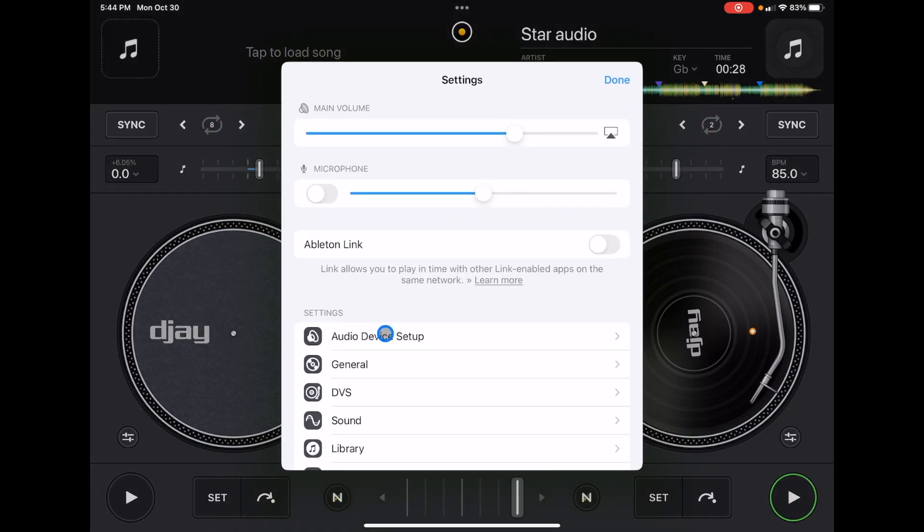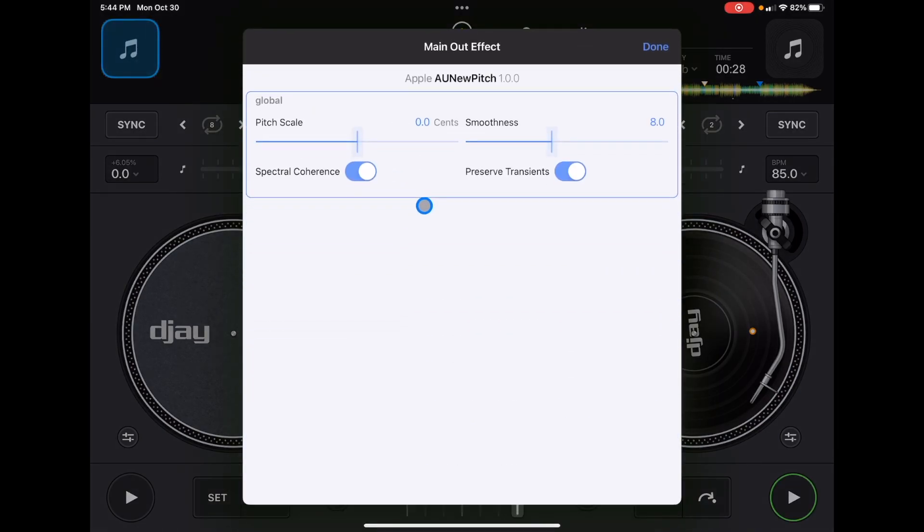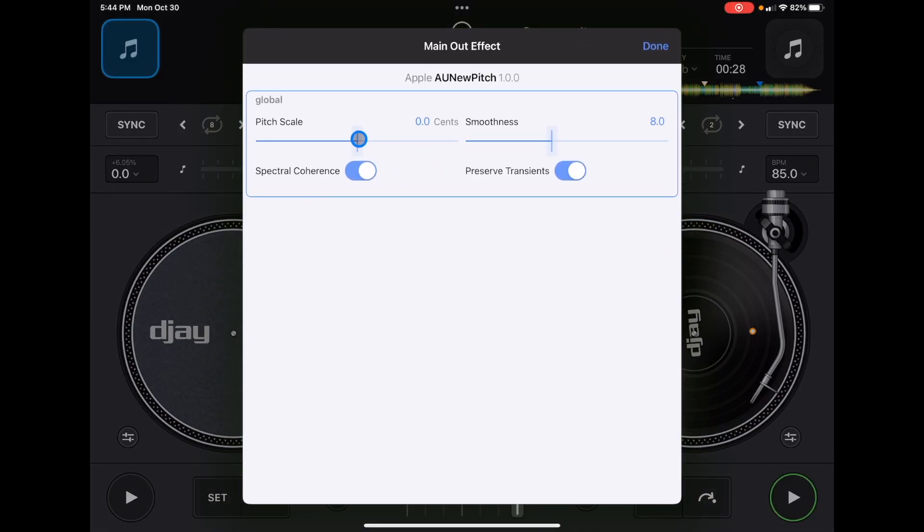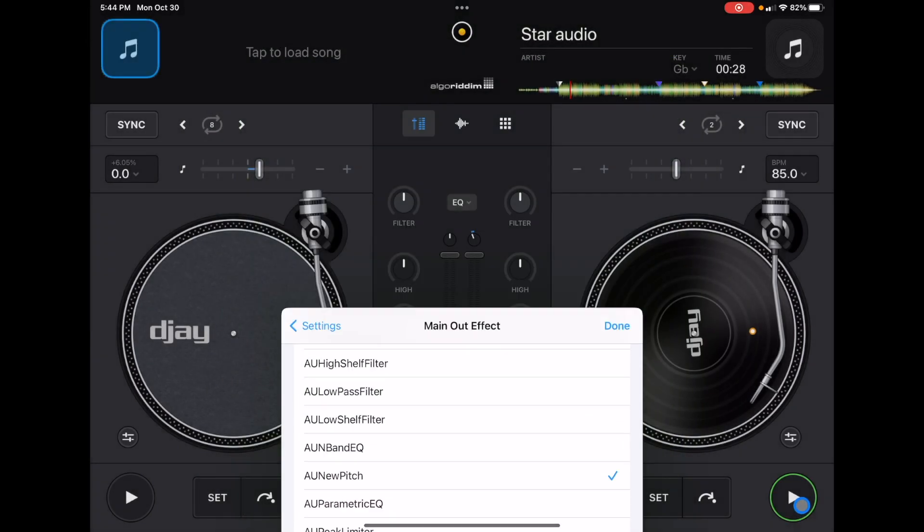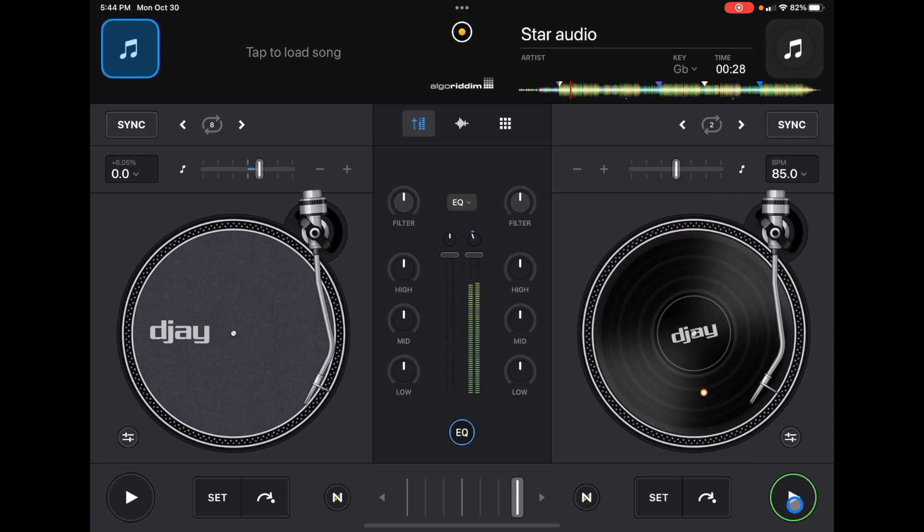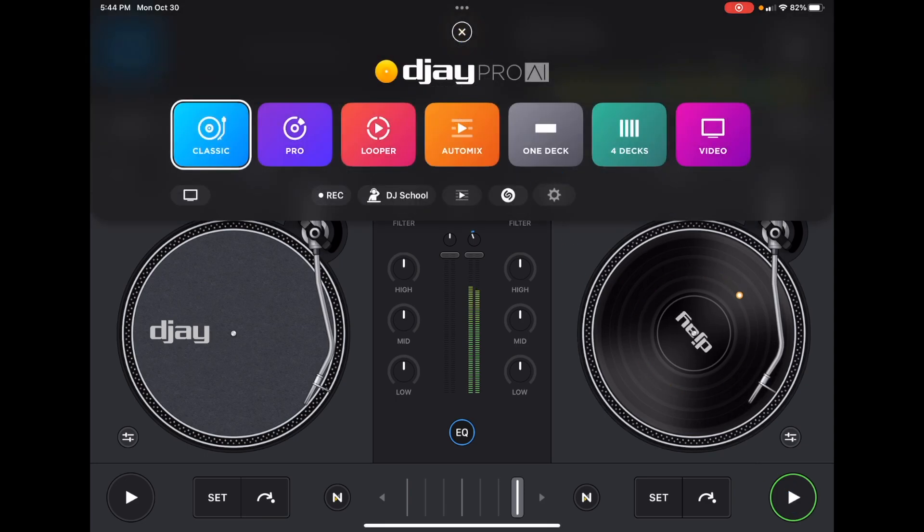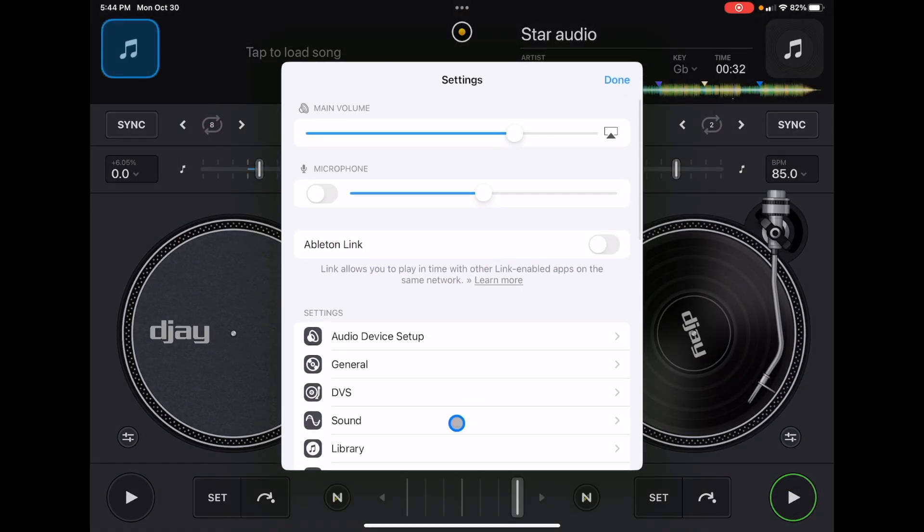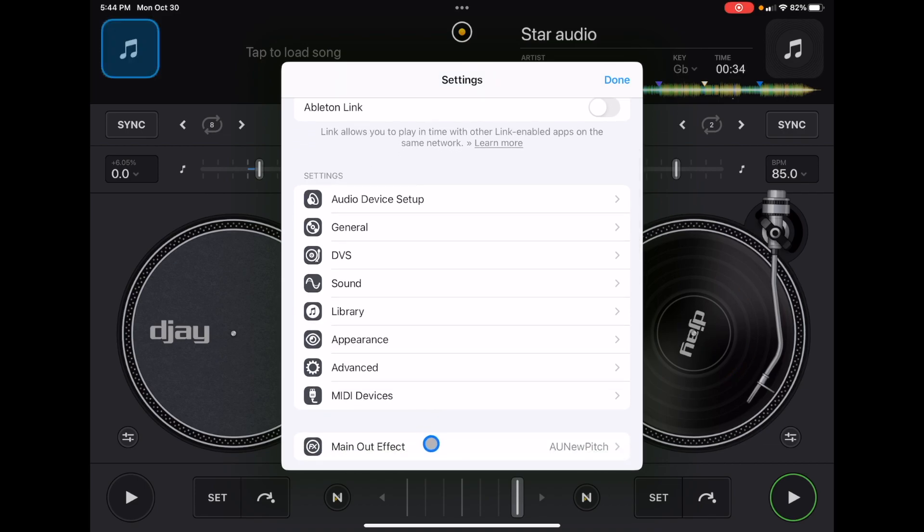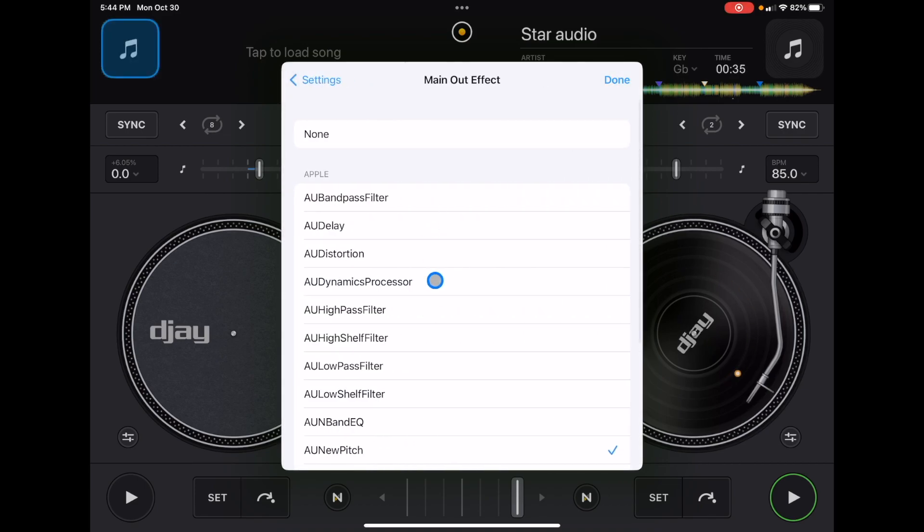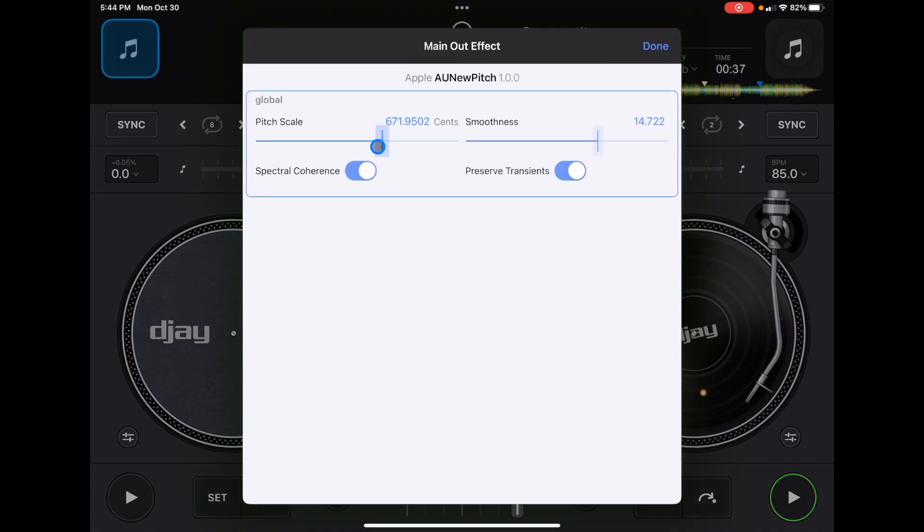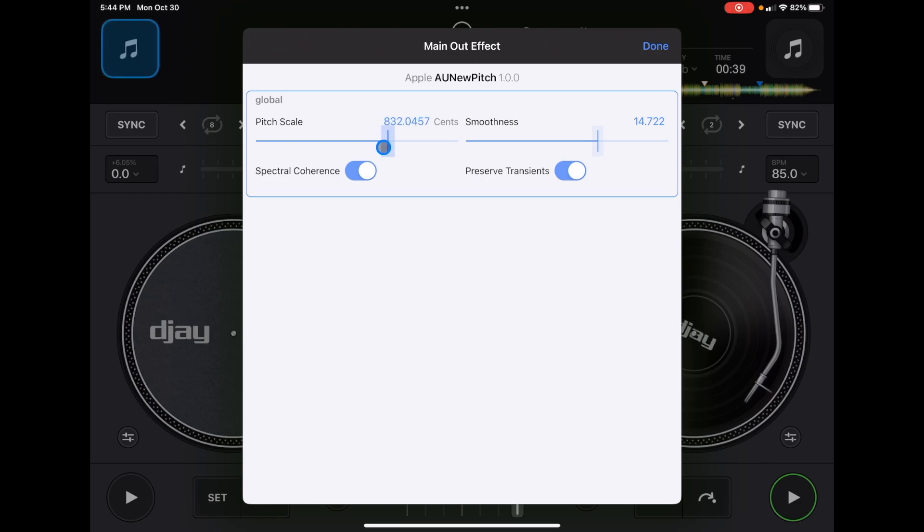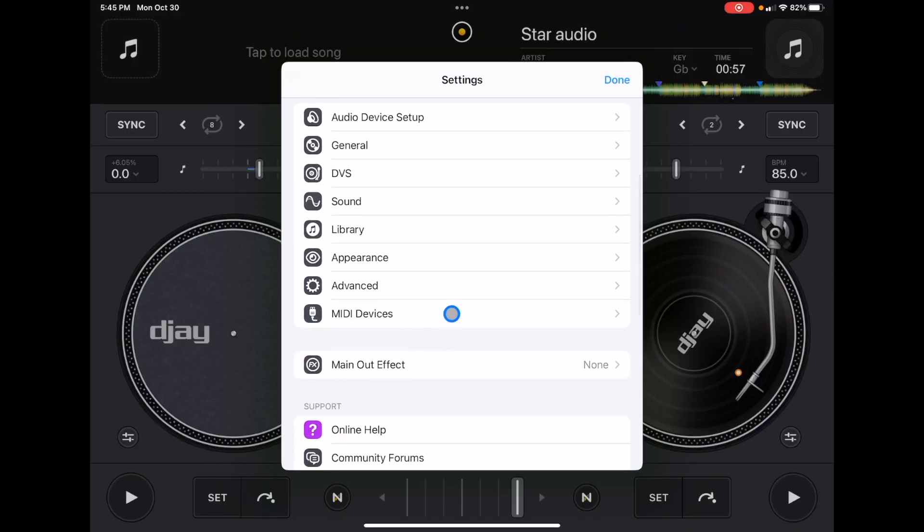I just want to show you one more of the built-in, then I'll show you how to connect an external app. So that one is pretty cool. You could kind of change the pitch without changing the BPM, which is pretty cool.